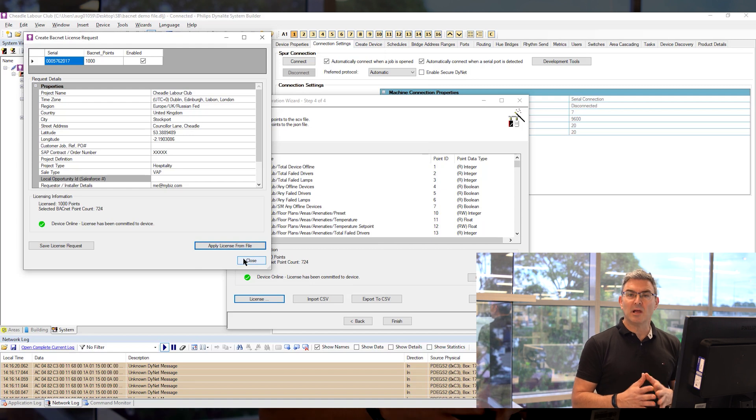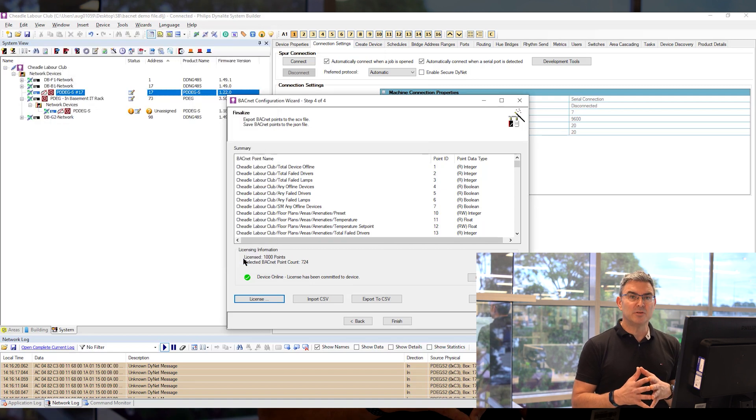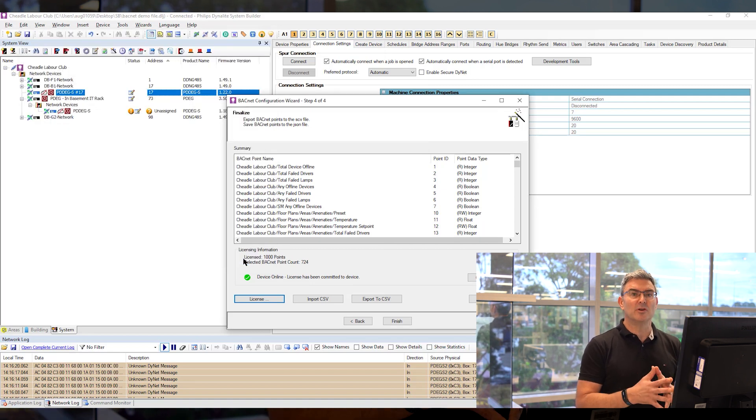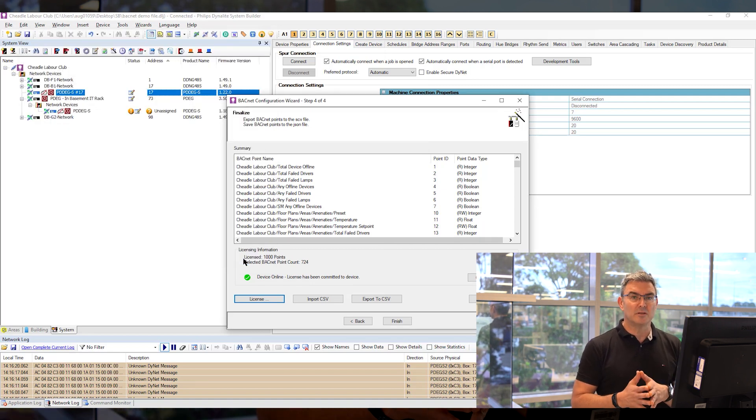The system is now licensed in perpetuity for the number of points that you requested.